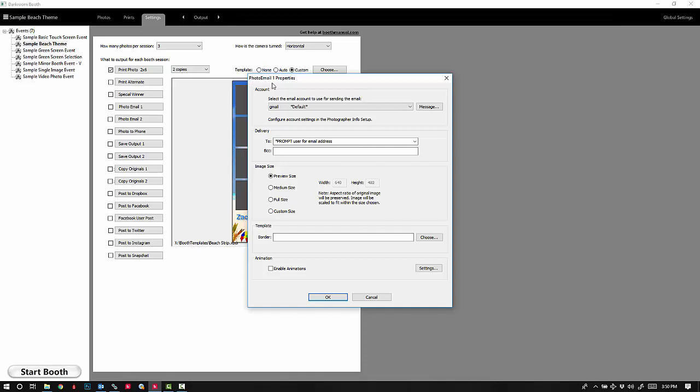In your photo email one properties, at the bottom you have animations. Go ahead and enable animations.